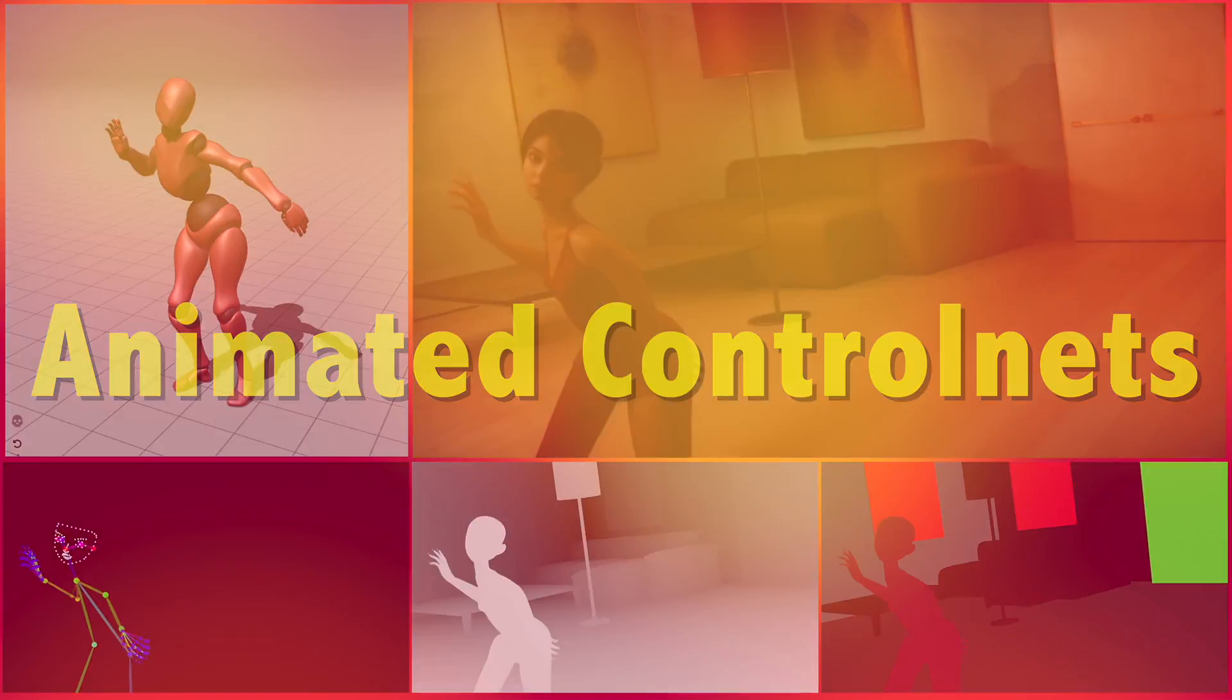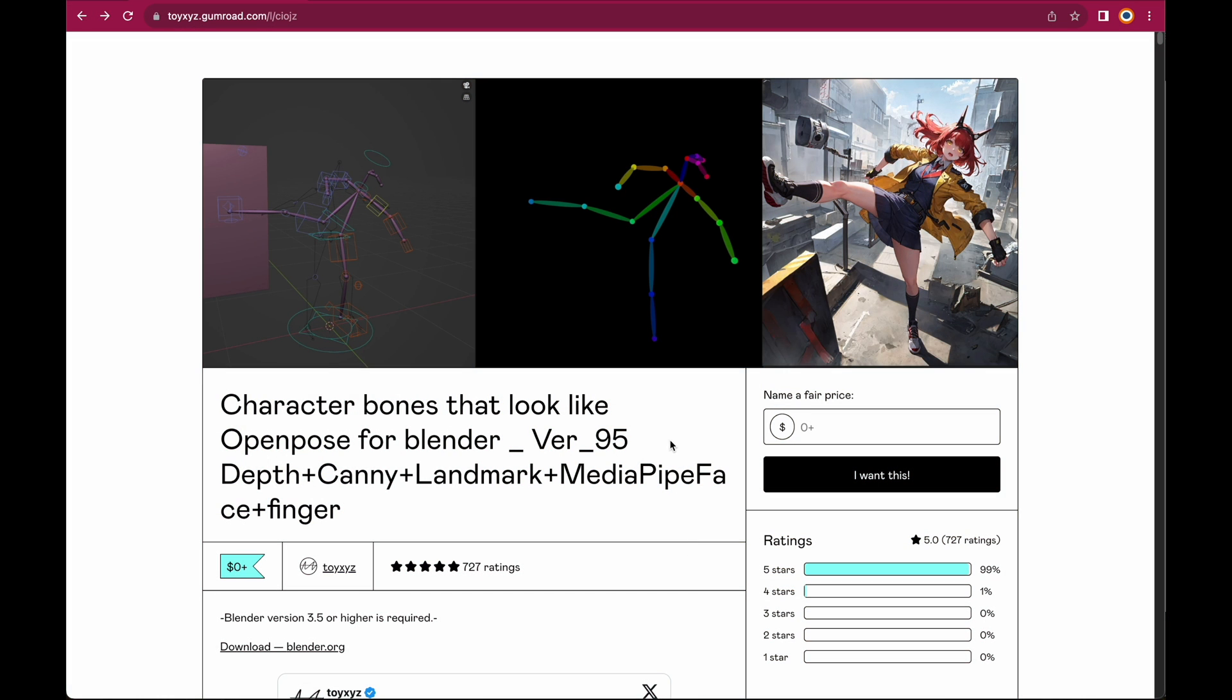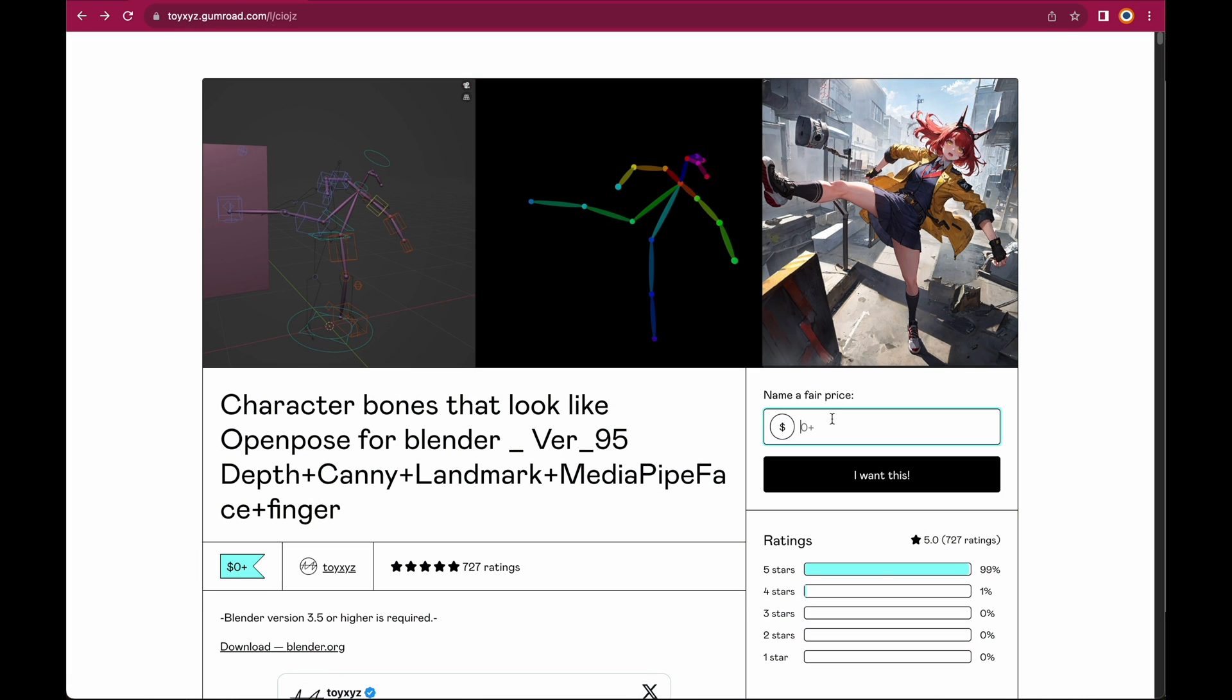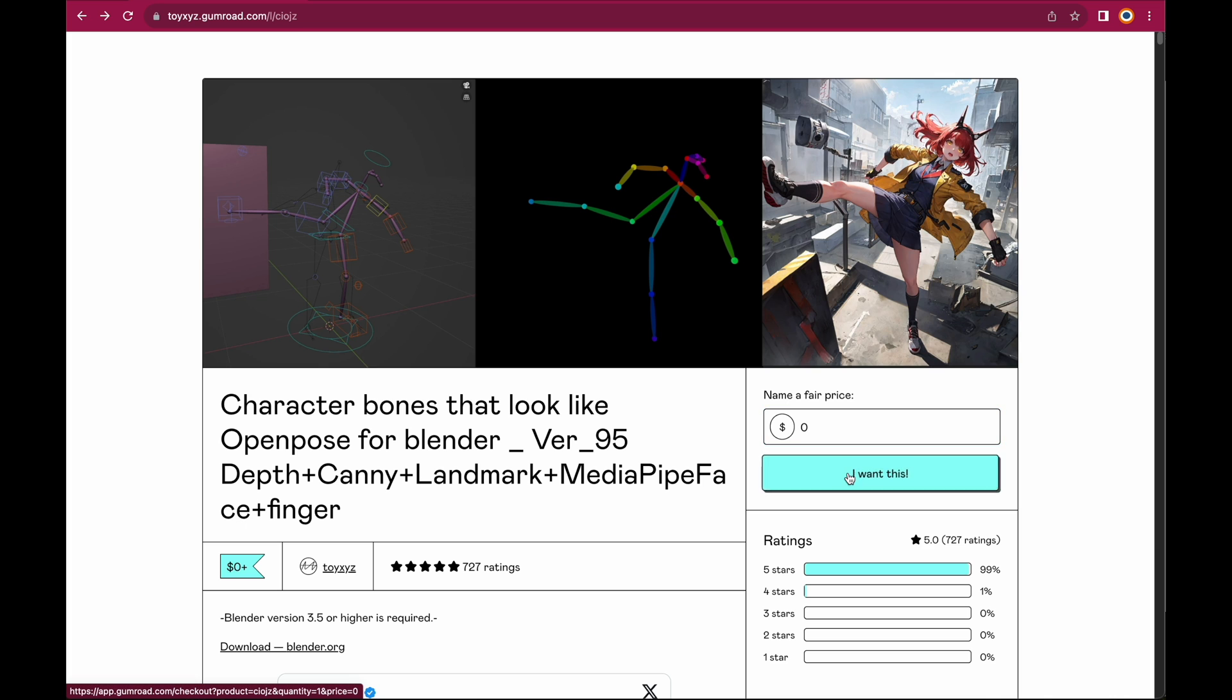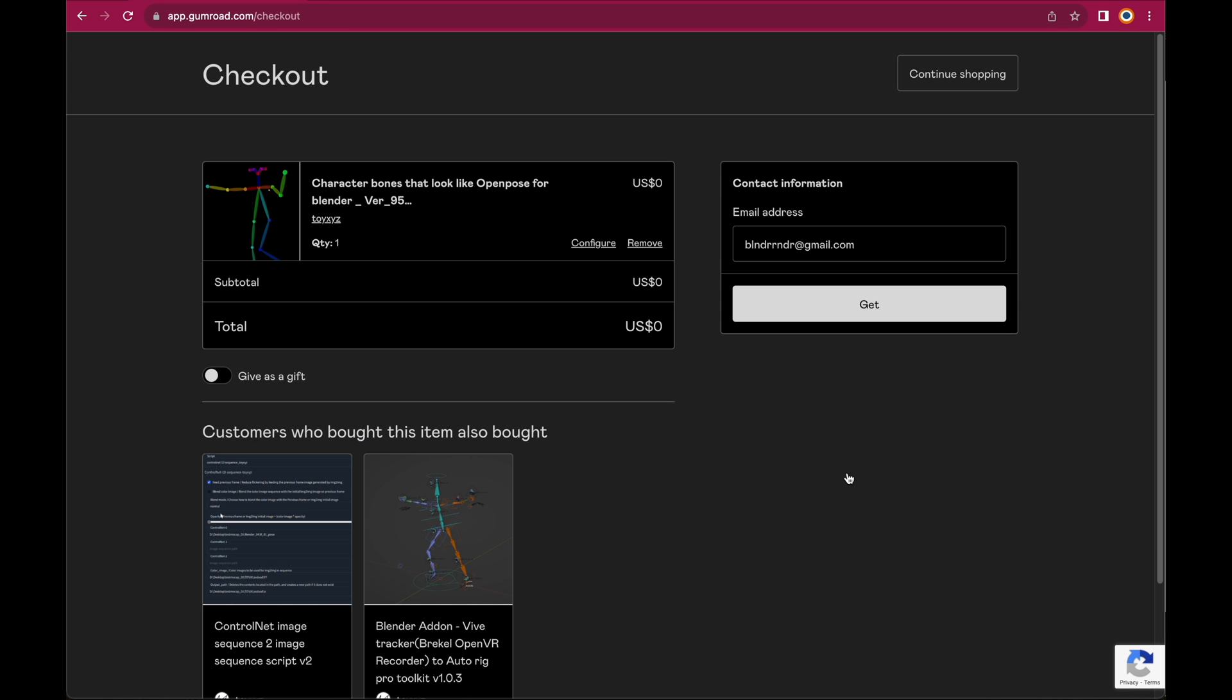First let's go to Gumroad and download the Blender file, link down below. Just name your price or type in zero if you want to download it for free and add it to your cart. On the next screen, enter your email address to proceed and at the download page, be sure to download the latest version, which in my case is OpenPose Bones V95.